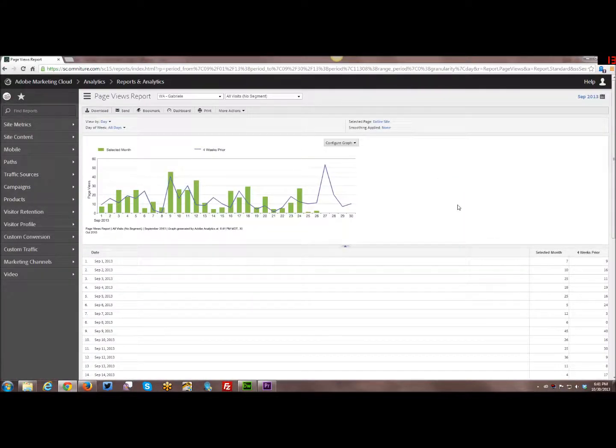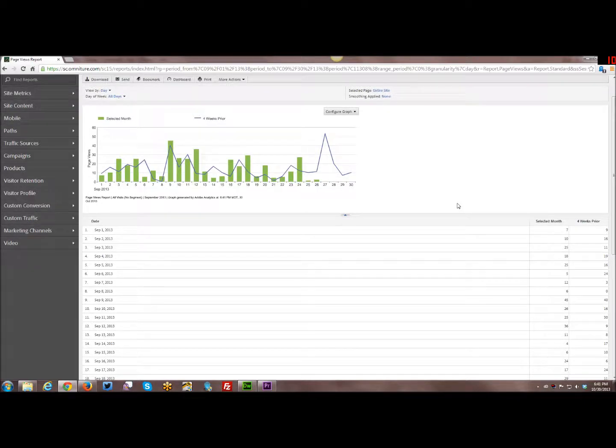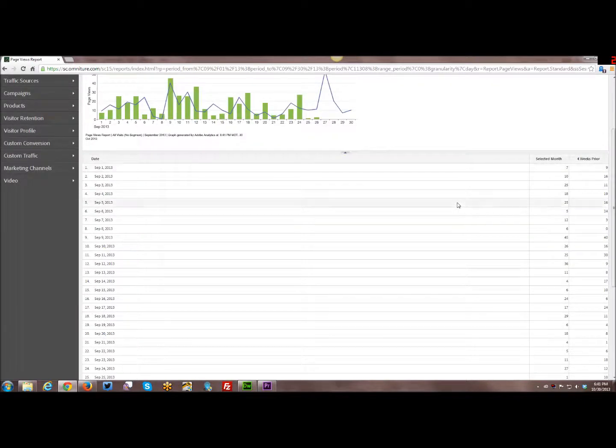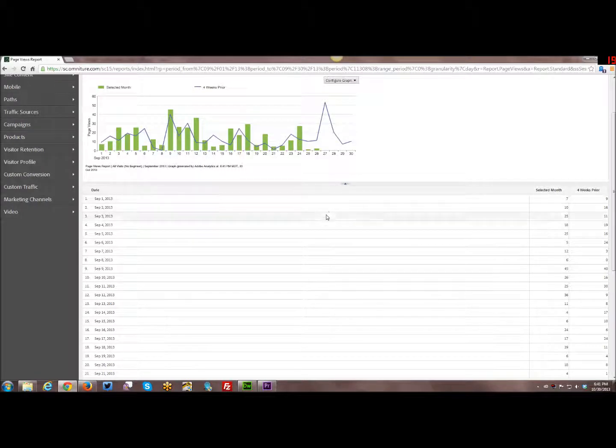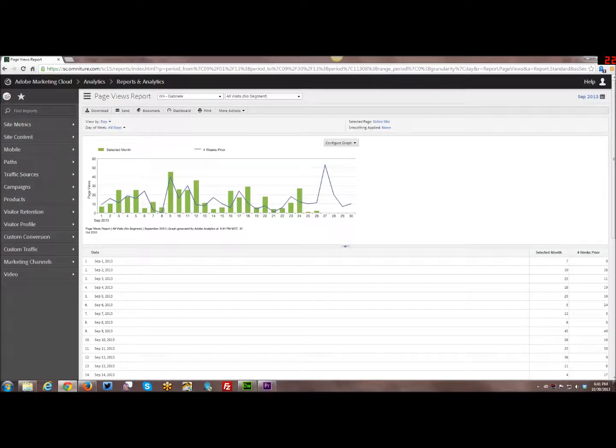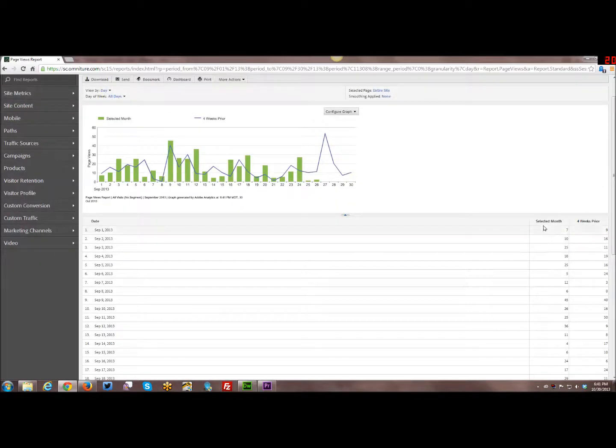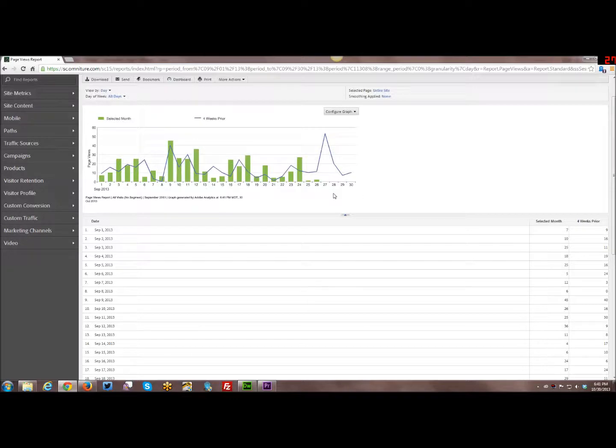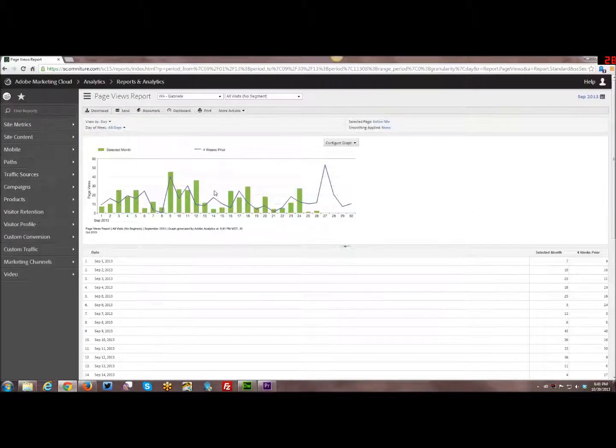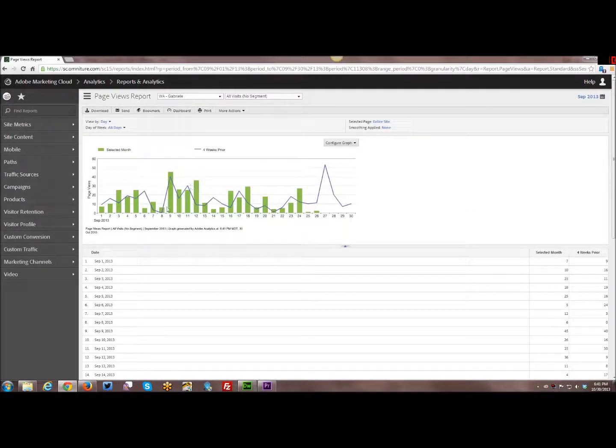Now you might have a question in terms of how do you do comparing dates. And some reports kind of by default out of the box give you that. So for the page views report, you automatically, it gives you the selected months and it gives you four weeks prior. And it gives you the comparison already. So you don't have to do anything in the report to give you that information.